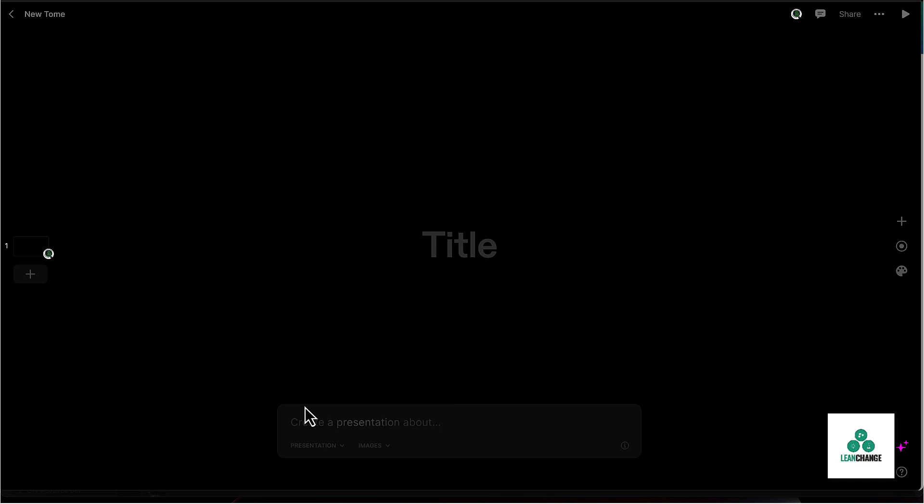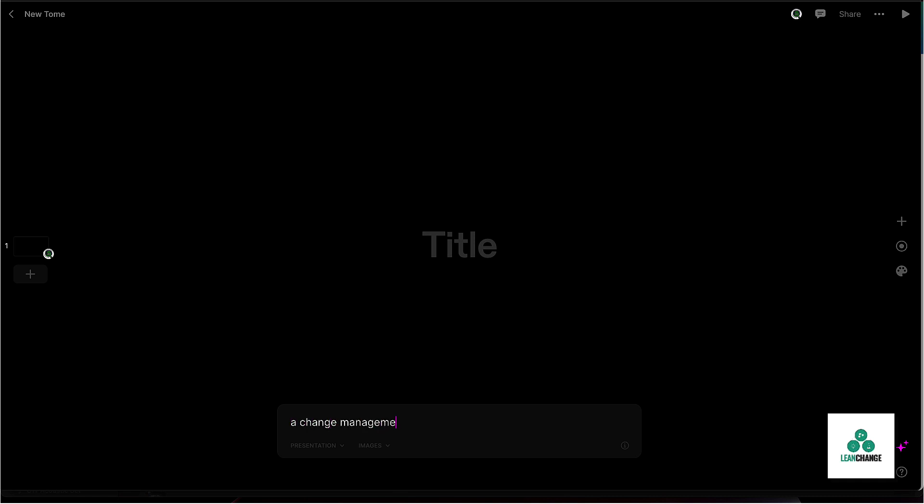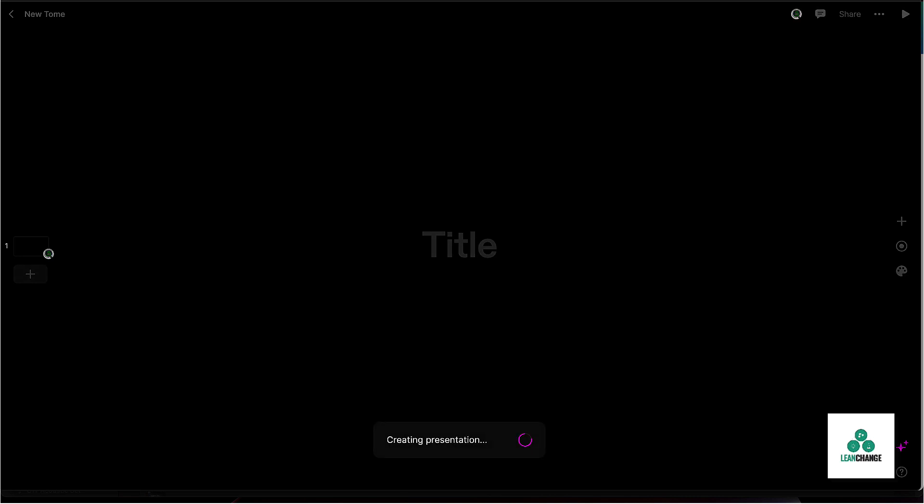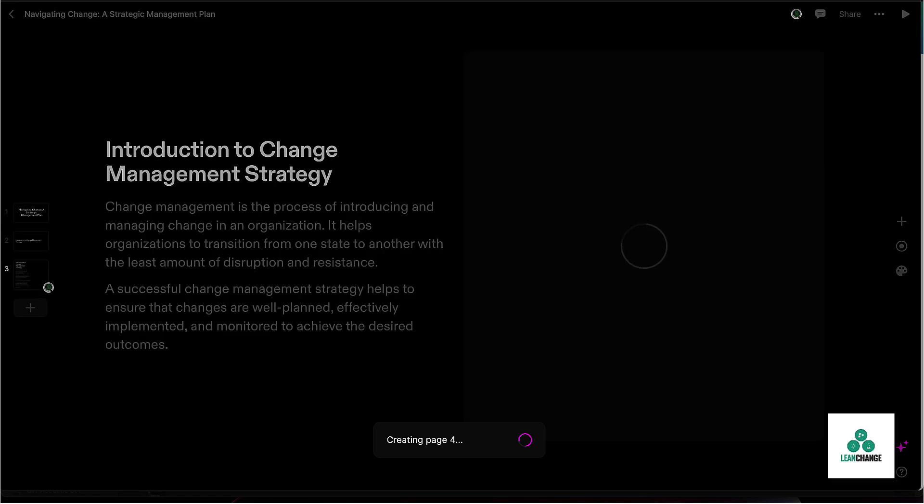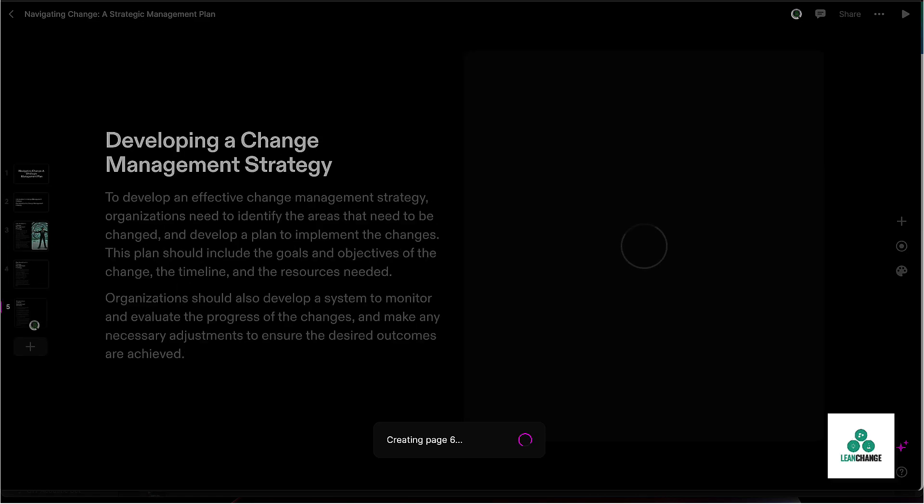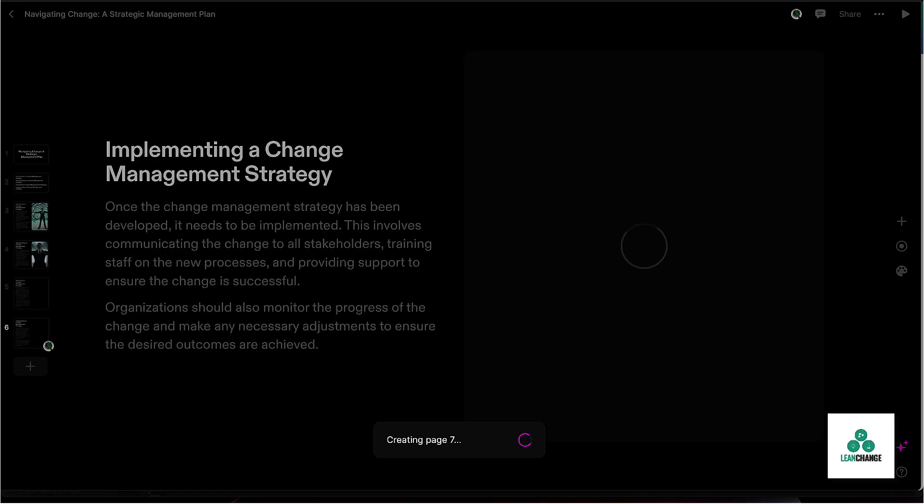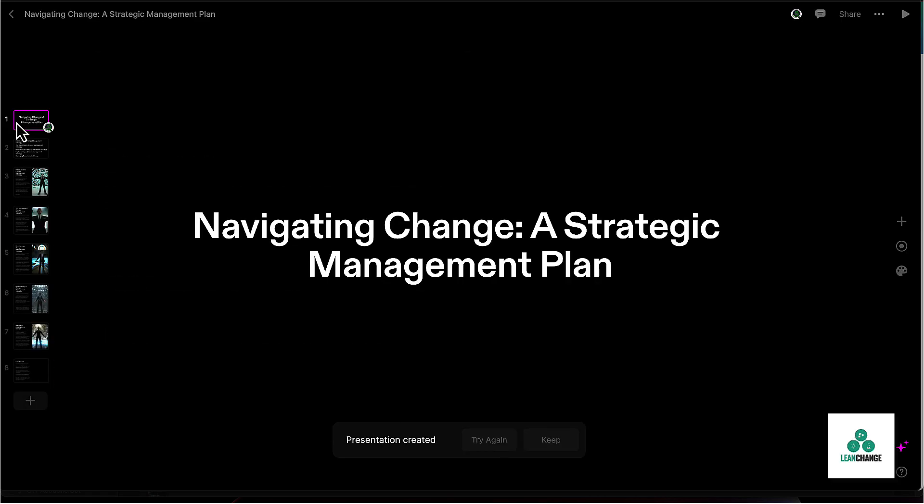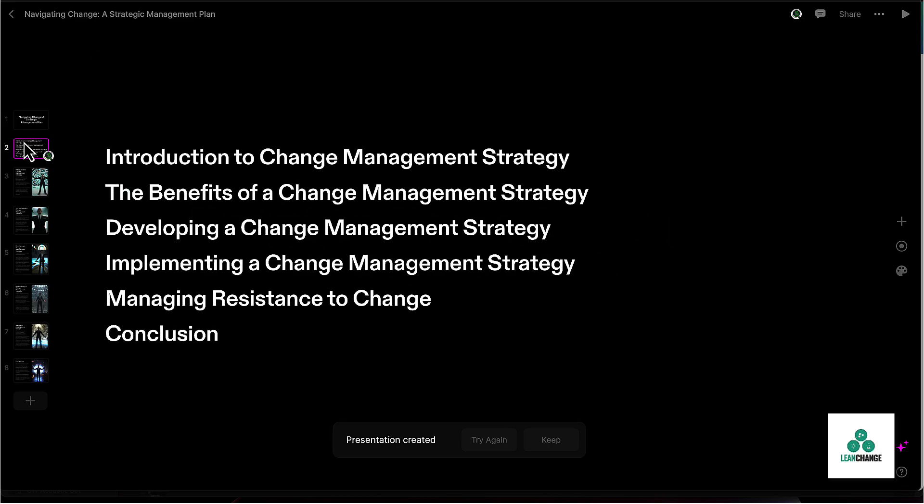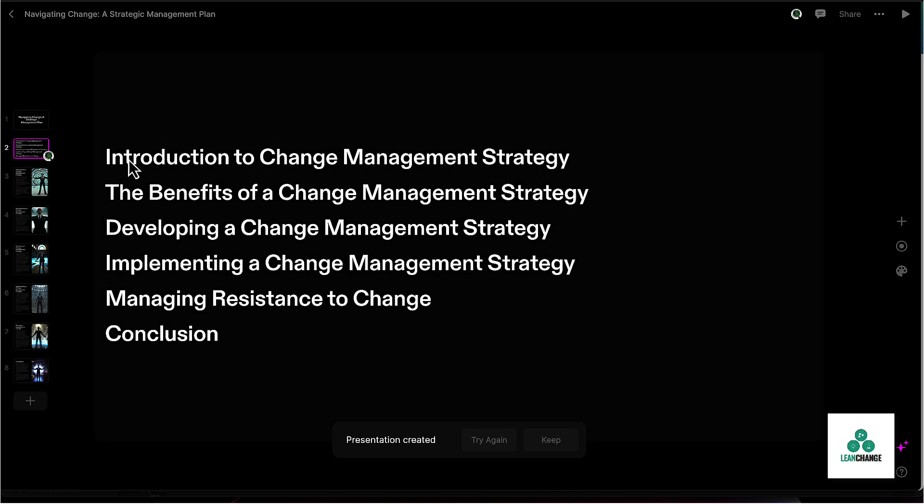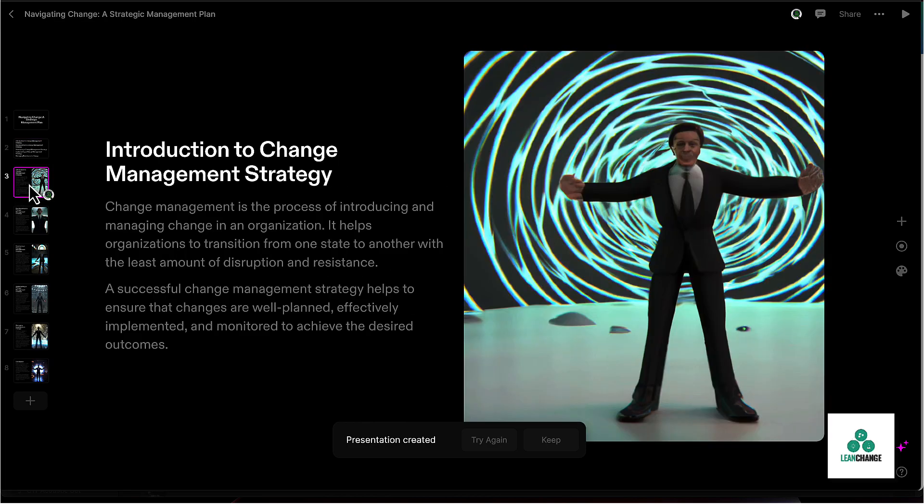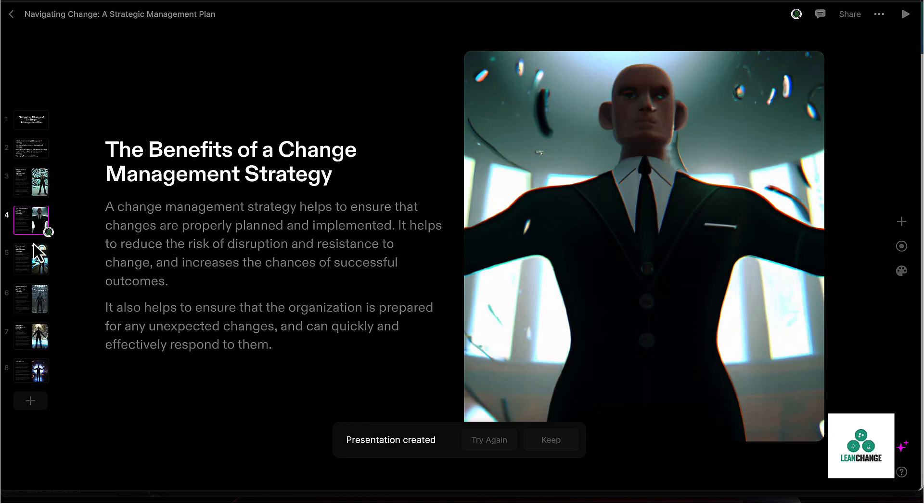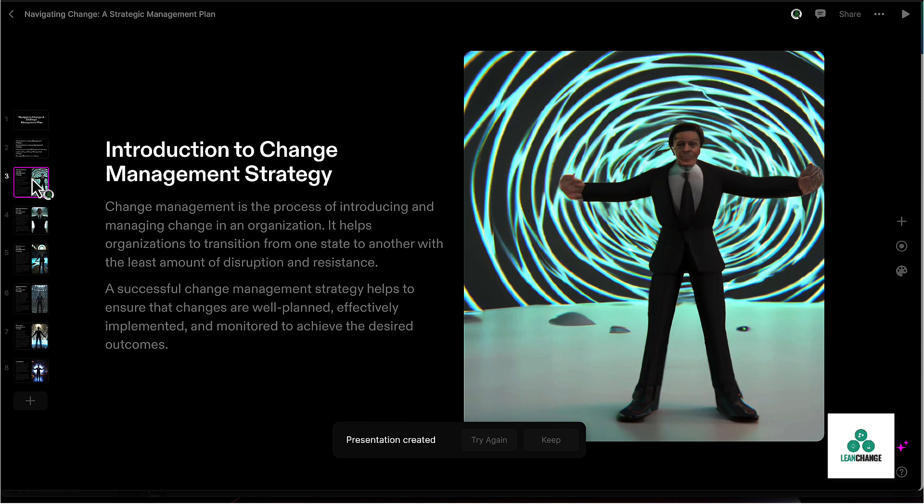And I want to create a presentation about a change management strategy. Let's see what it comes up with. All right, so it's created a title page for you, it creates a table of contents, and then one particular slide for each one. So it just created the generic stuff you would expect from a change management strategy.